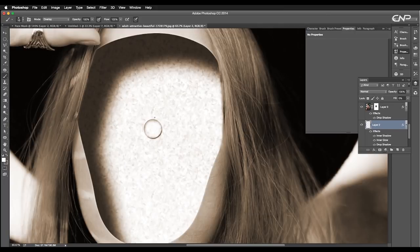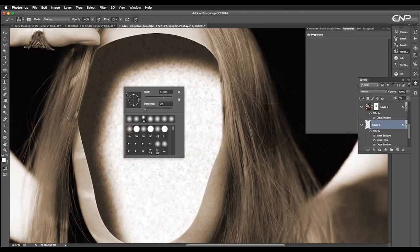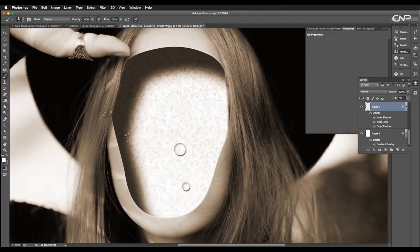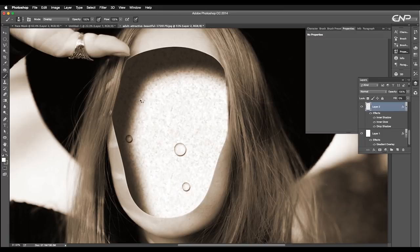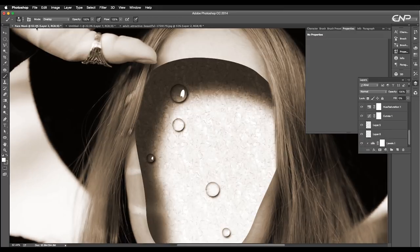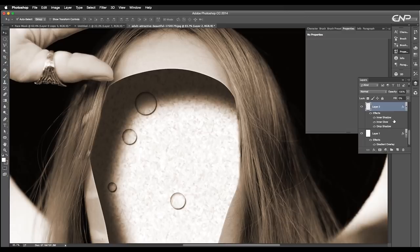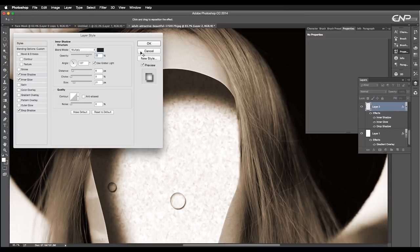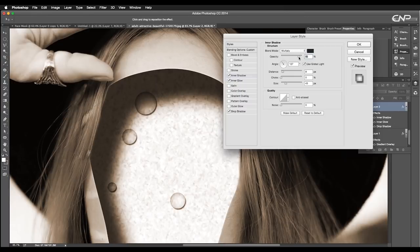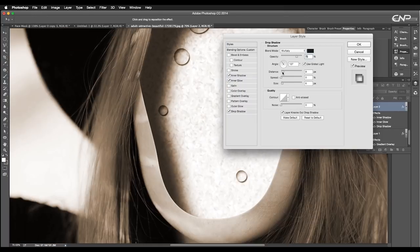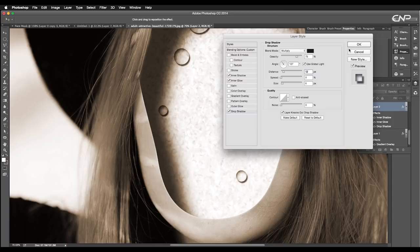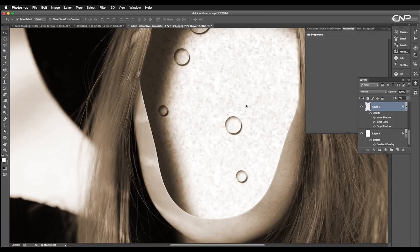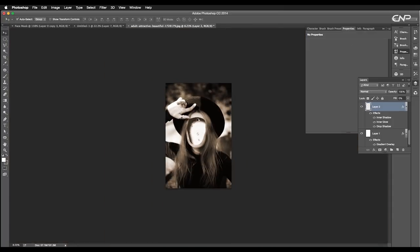So, to add few more water drops, select the brush tool, choose hard brush, adjust the brush size and click. This way, add few more water drops with variation in size. The drops seem very light. So, let's increase the inner shadow opacity and distance.